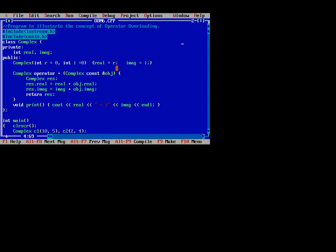Operator overloading is nothing but the concept of polymorphism. Polymorphism means if there is one function and that function performs many characteristics. For example, in your house there is a father. Your father performs different roles: the first role is father, the second is husband, and the third is employee. That means a man performs three characteristics. This is known as overloading, operator overloading, and function overloading — overloading is nothing but the concept of polymorphism.